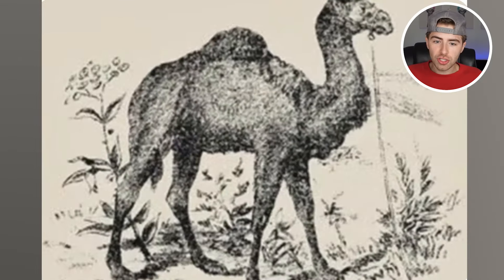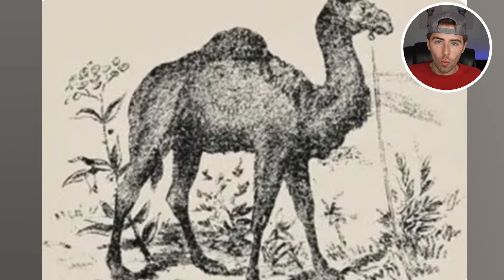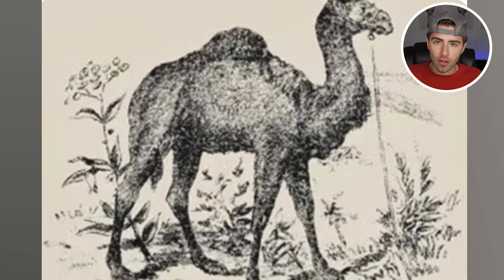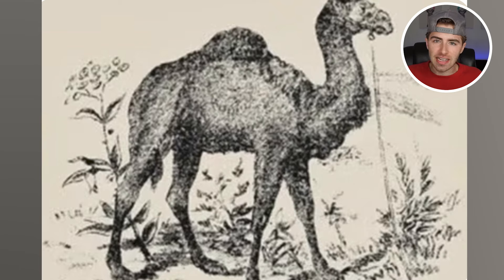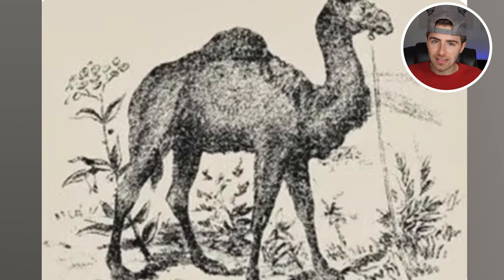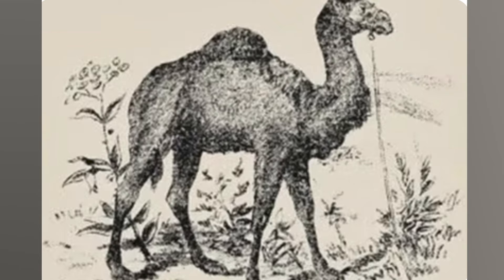Right now on our screen it just looks like we have an ordinary camel, right? Well, wrong. Within this camel there is actually a hidden face. If you're able to find the face, comment down below I found the face. But this one is very tricky, so good luck.